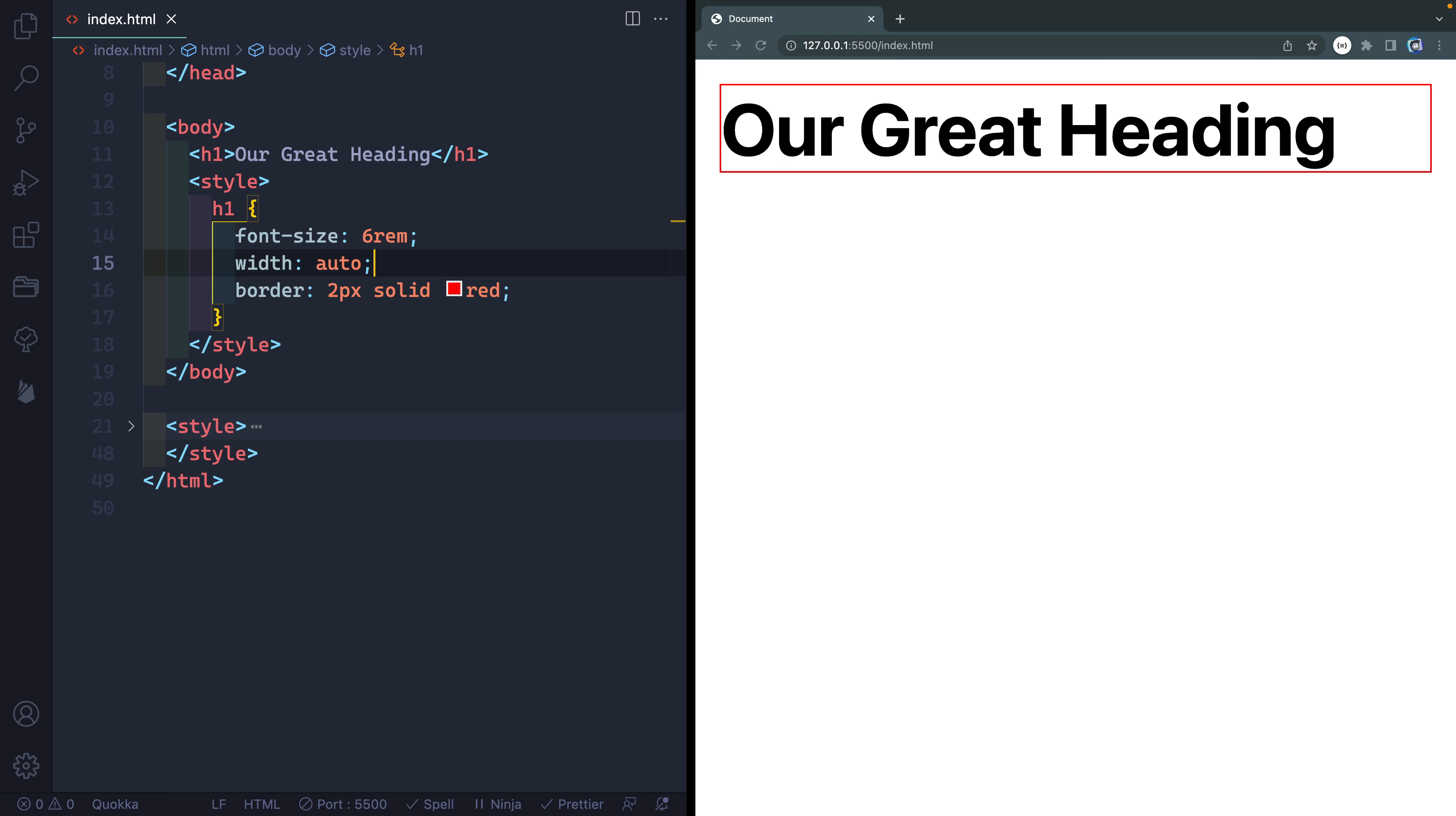Now, that's fine and good for most of the time, but sometimes you actually want to control that. But what if I only want this to take up the exact width it needs and no more? Well, that's where something called max, min, and fit-content come into play.